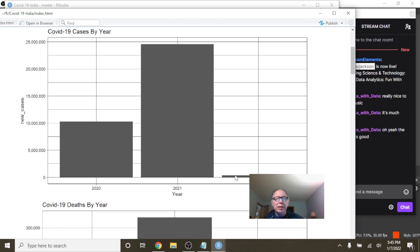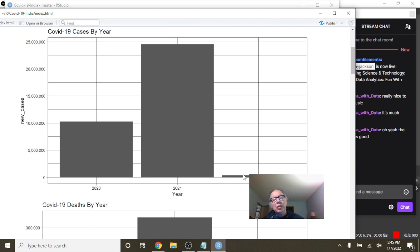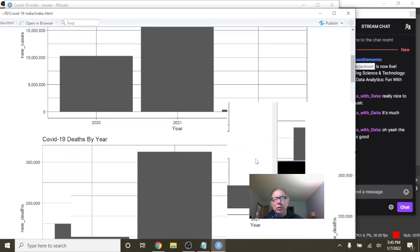And you can see here that you are starting to see a little bit of creep here in cases for India in 2022 already.